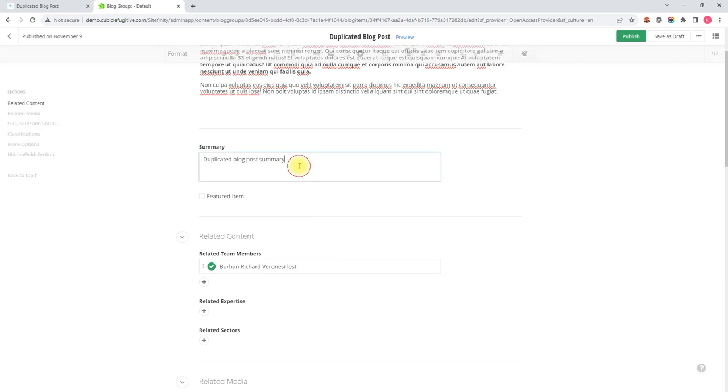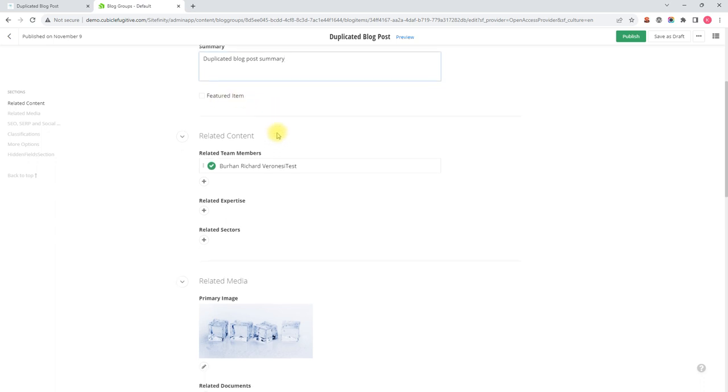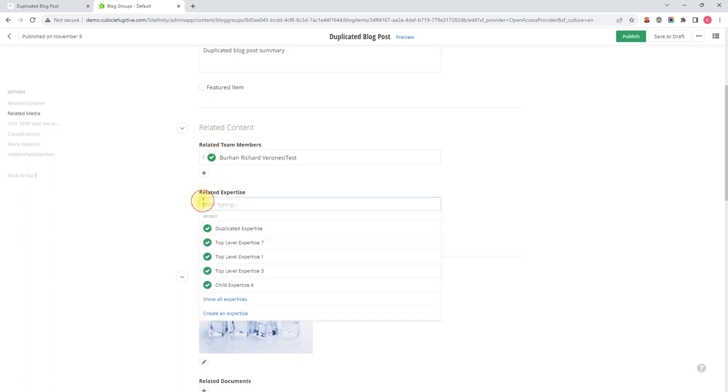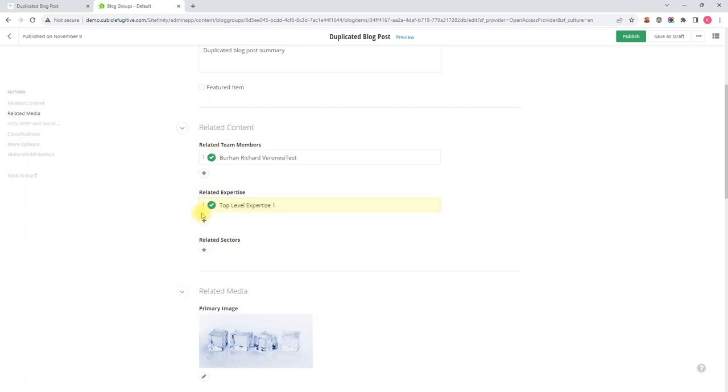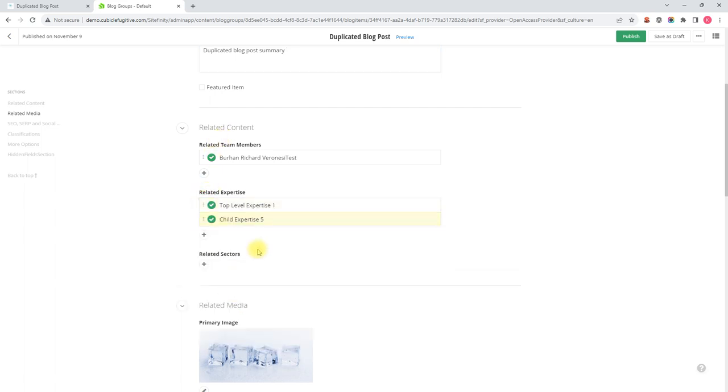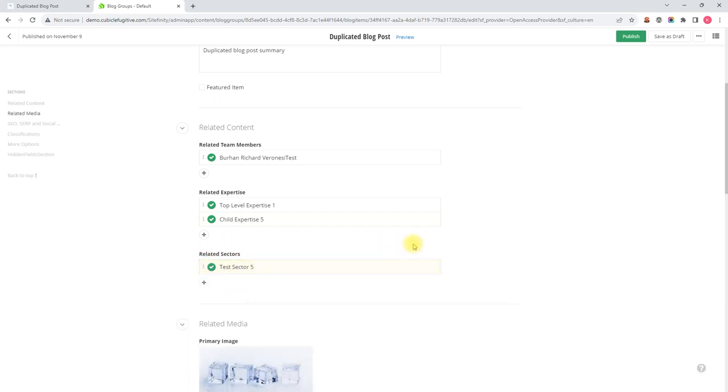We could check or edit the summary. We could decide that we now want this blog post featured or not. And we even have the ability to edit the related content. So I could add some related expertise to this blog post and a related sector.